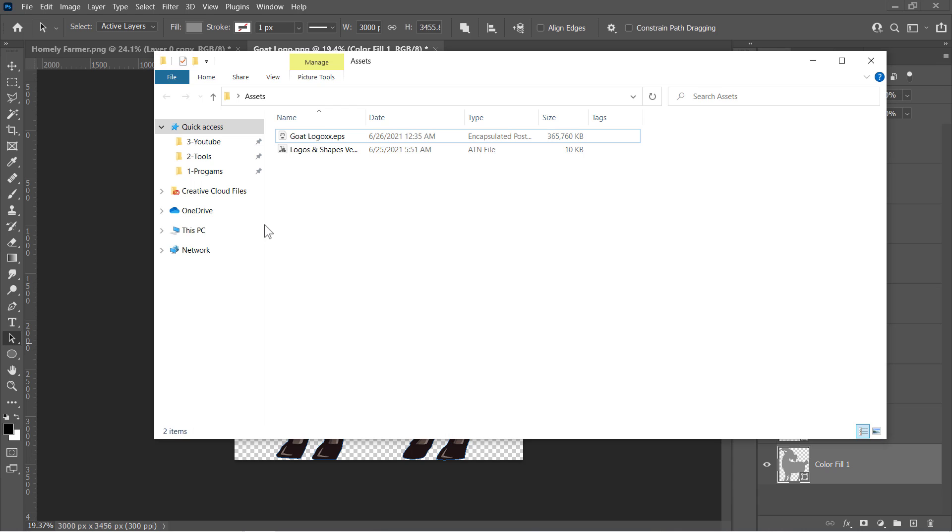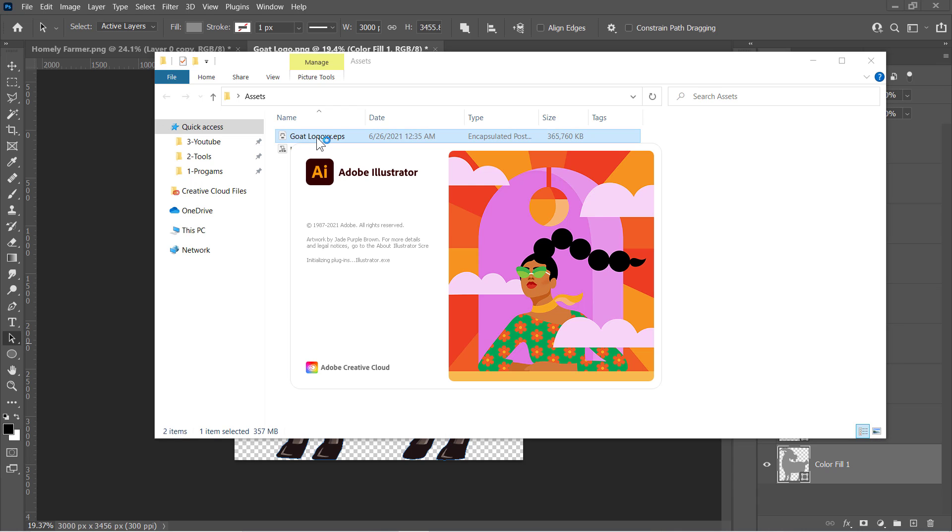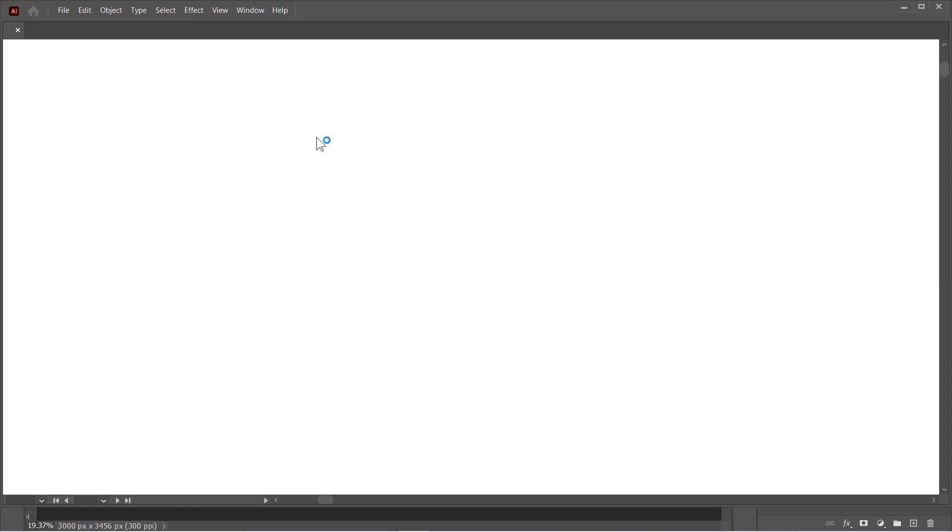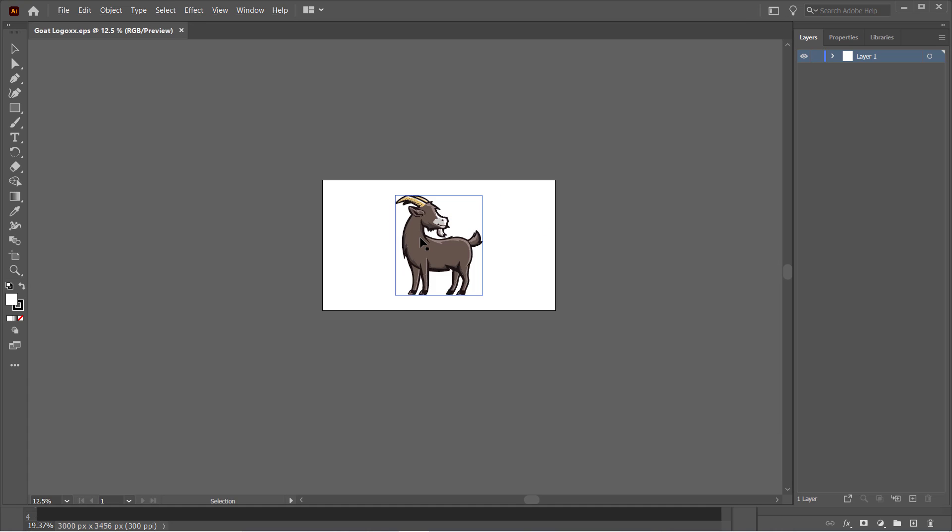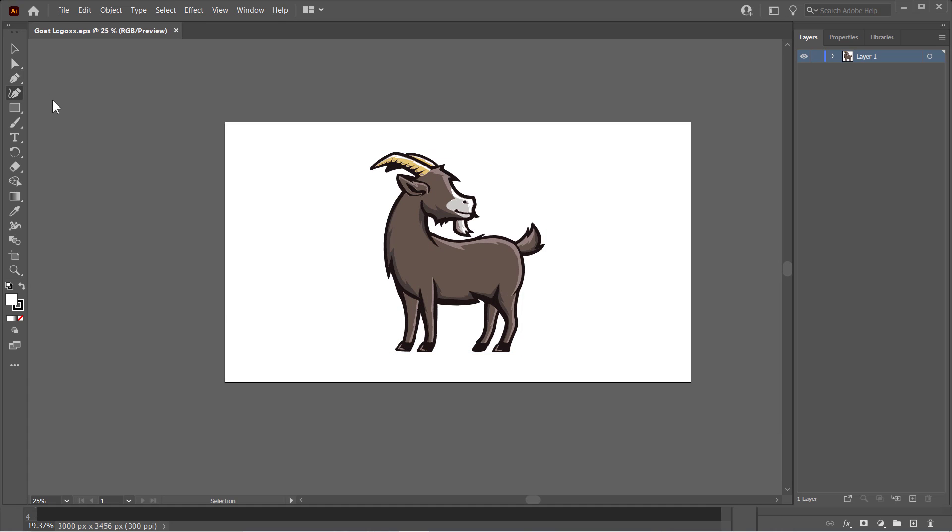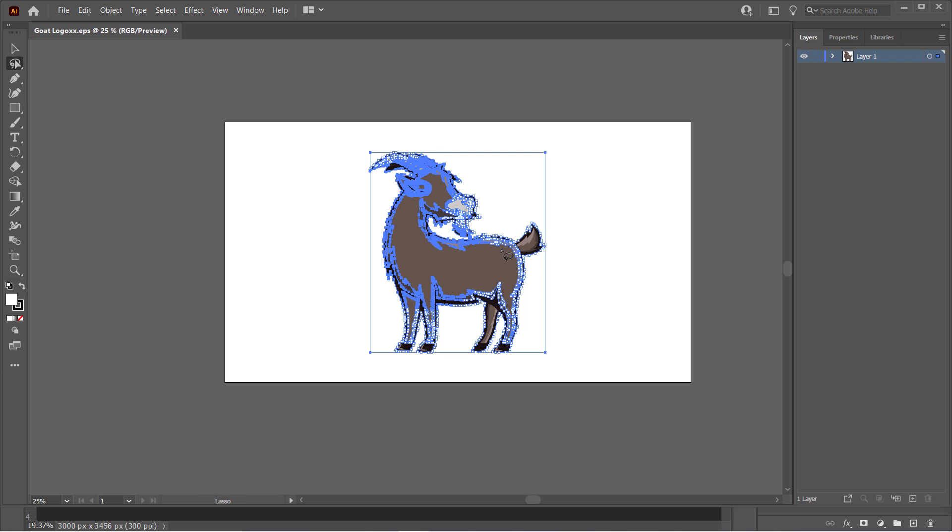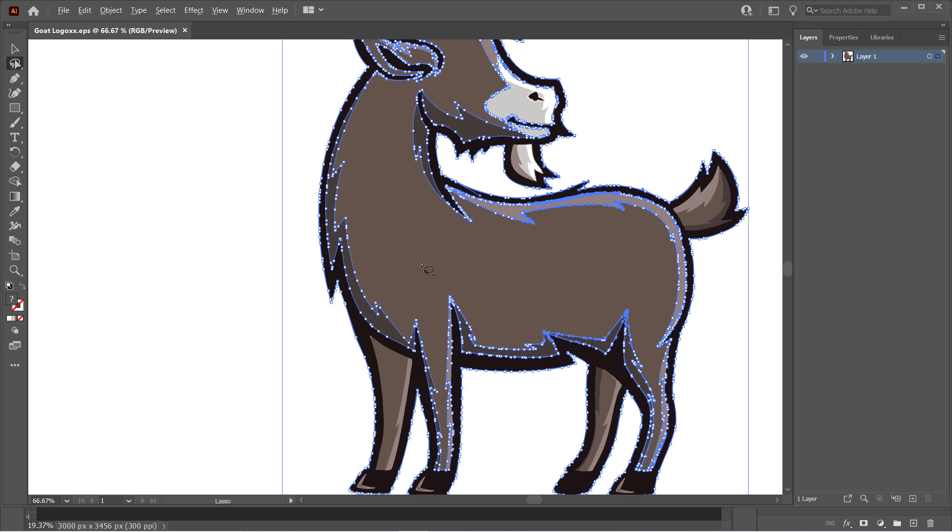You can now open it with Illustrator. Let's check it out. Here is what we got. You can edit it completely as you want, and deal with it as a pure vector. Now let's get back to our tutorial.